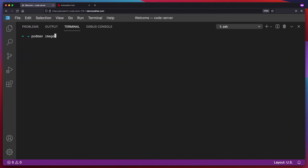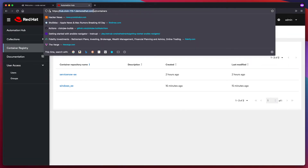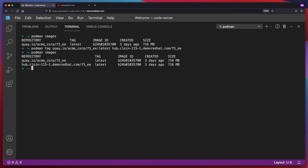Let's just verify with Podman images. Okay, there it is. So before I push out this image, I think I'm going to re-tag it just to make sure that everything is clean. So what I'll do is Podman tag — let's take this — and I'm going to tag it for my automation hub. I'll pull the URL from over here and give it a name of F5 EE. Let's run Podman images again. Now it looks like I have two images here, but I really only have one — they have the same image ID. This is really just aliased over to the other image.